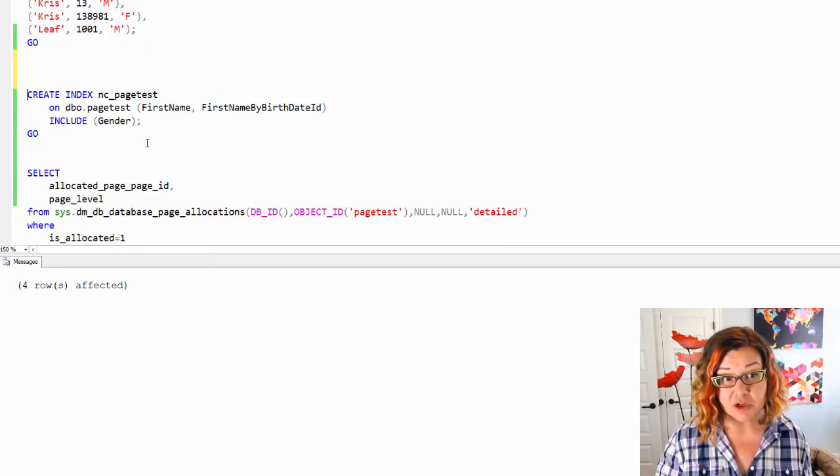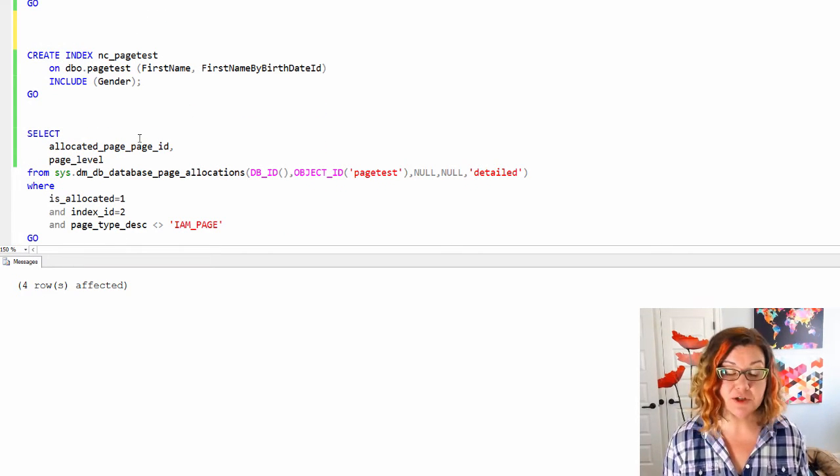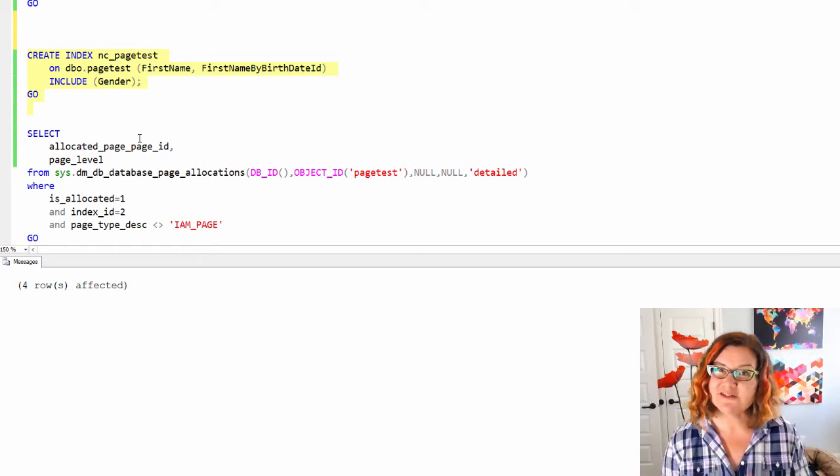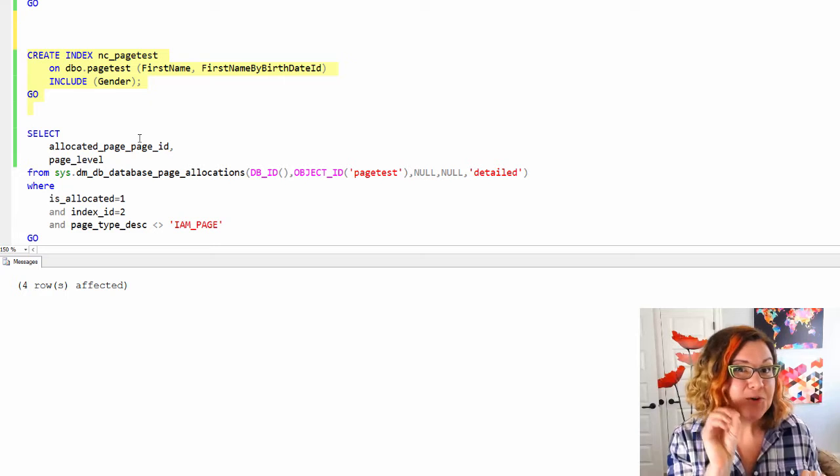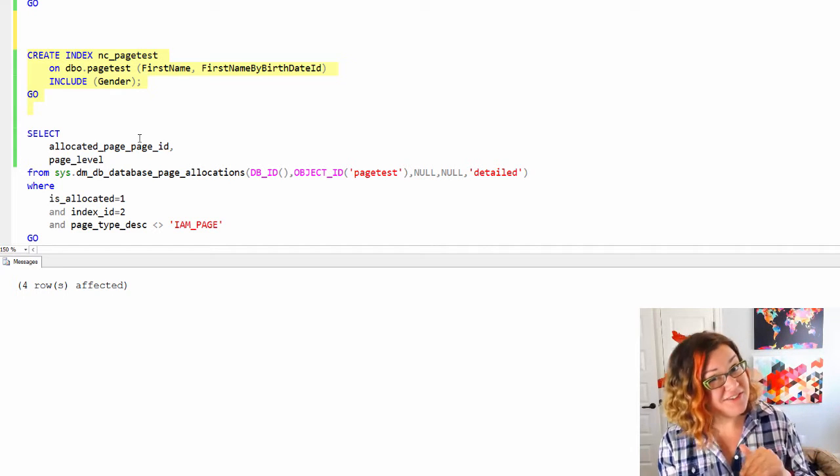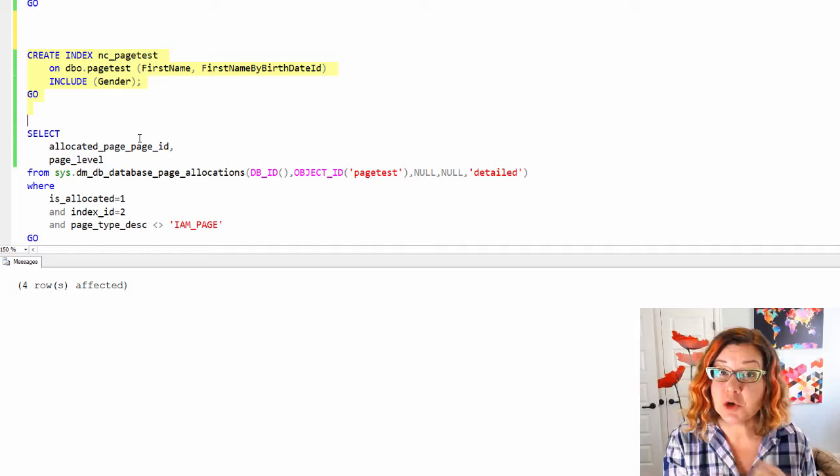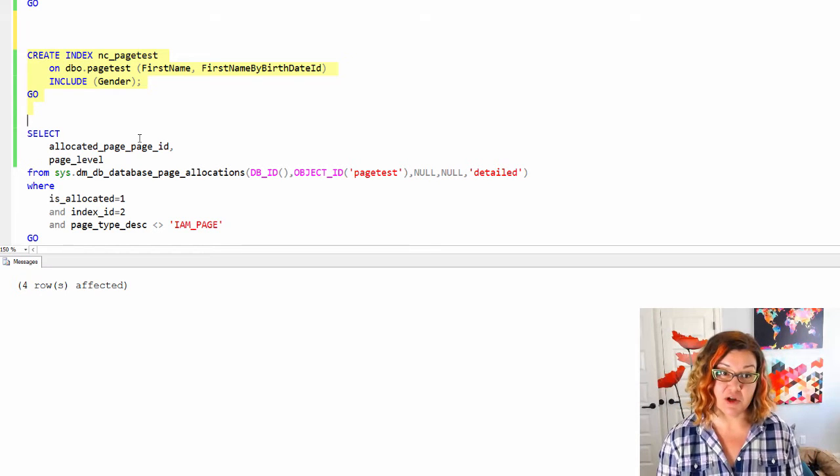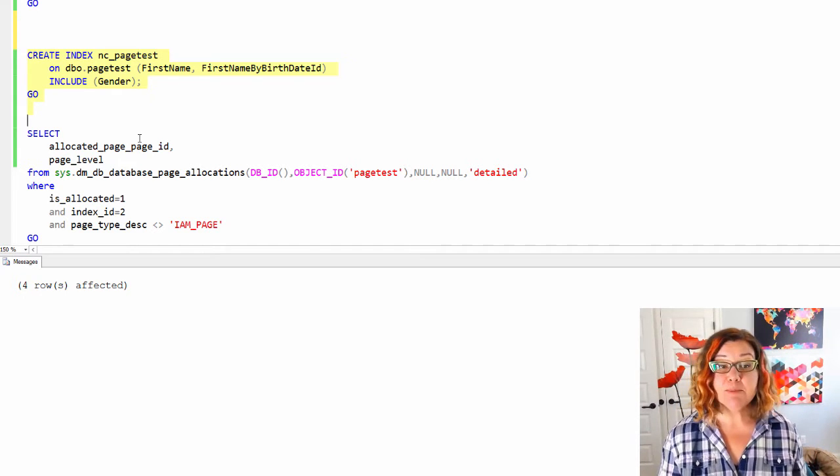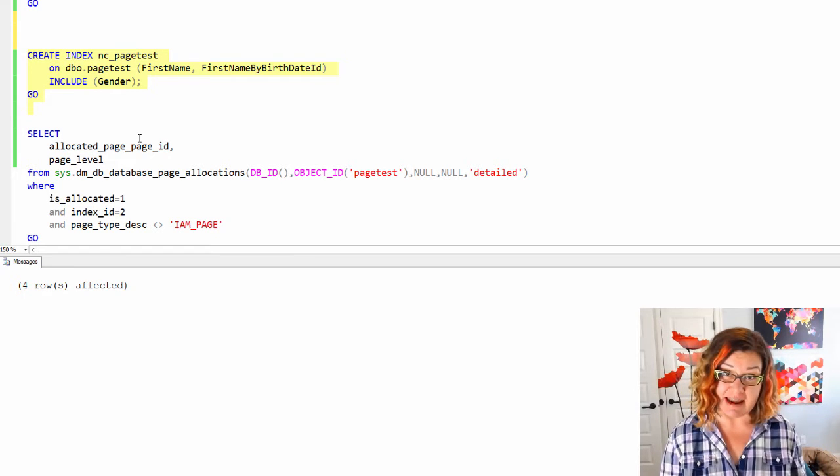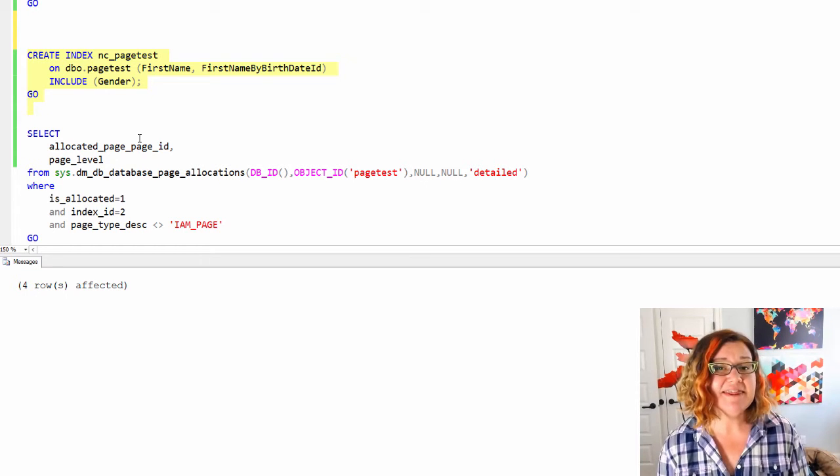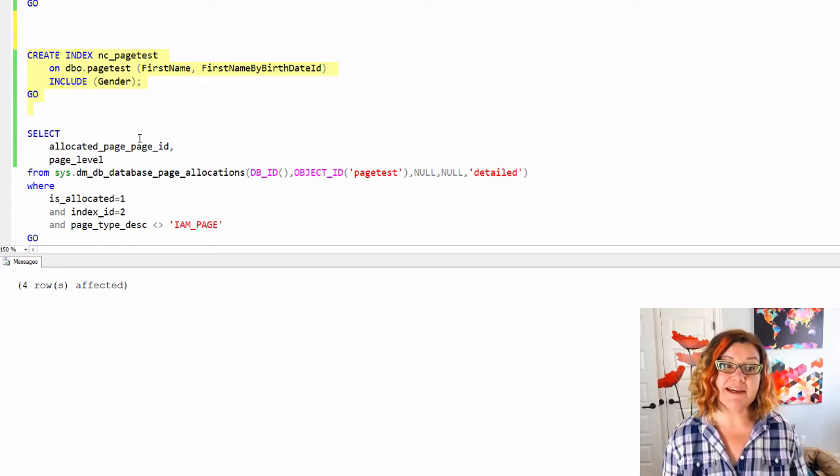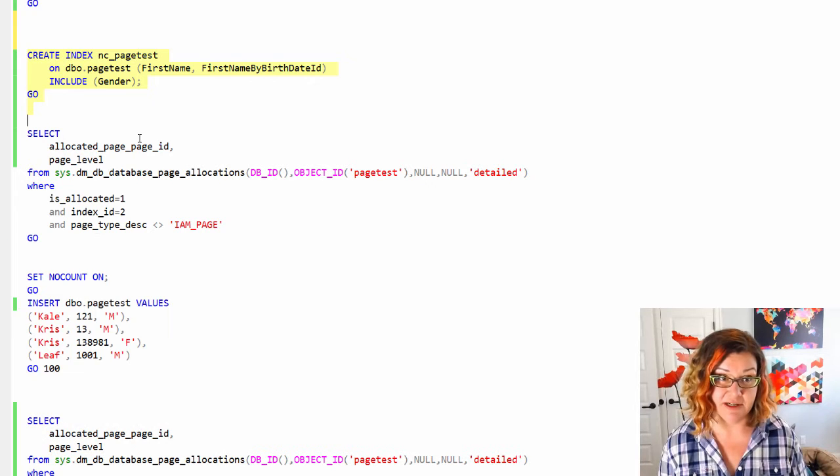I am curious in my case about a non-clustered index. So I am going to create an index. I've just used the syntax create index here, unless I specifically say otherwise. This will create a non-clustered index on the table. I am putting two columns into the key of my non-clustered index, first name and birthdate ID, and the gender column is going into the includes of my non-clustered index.